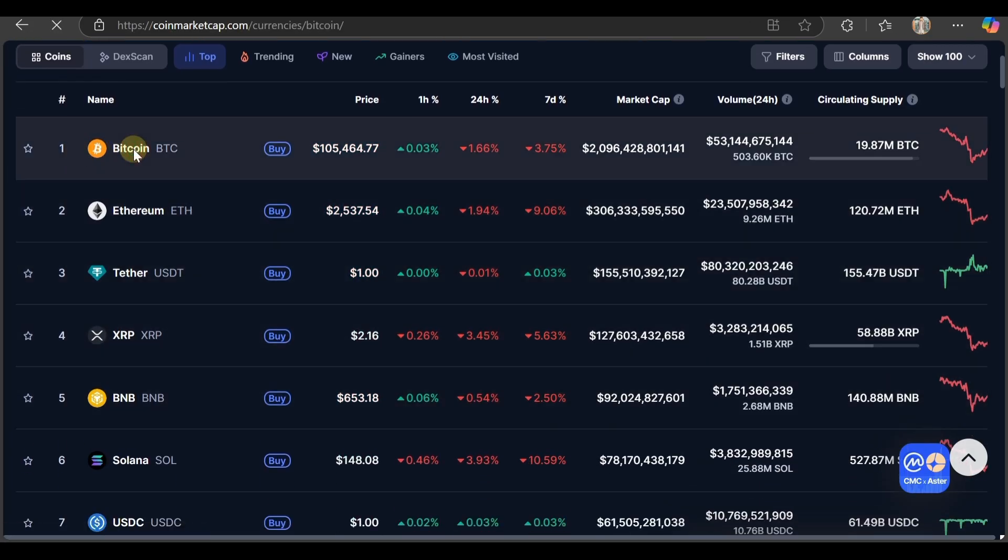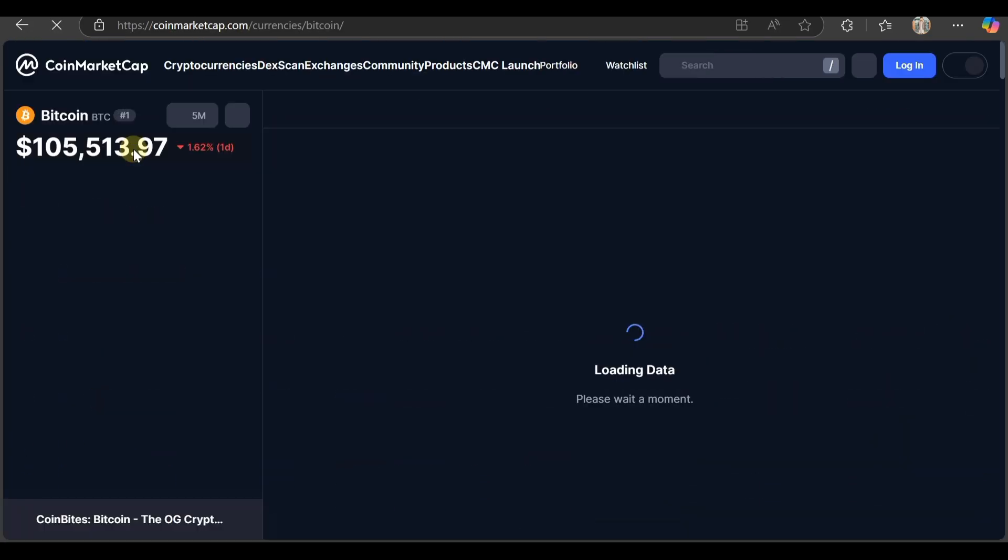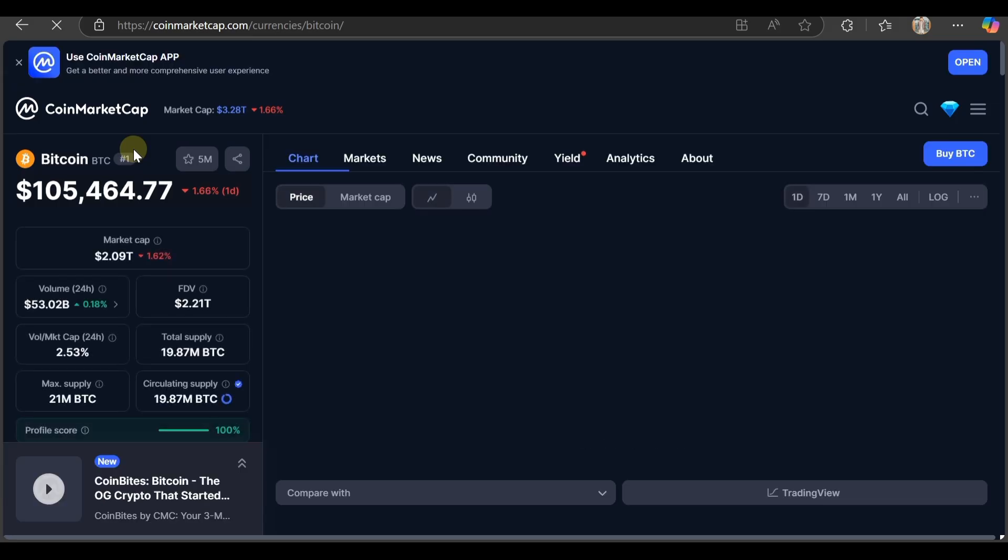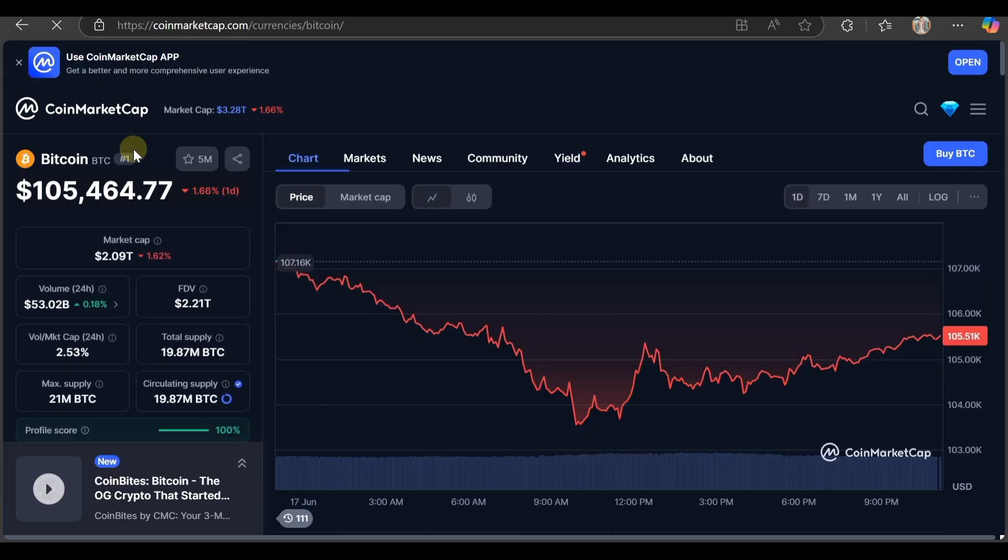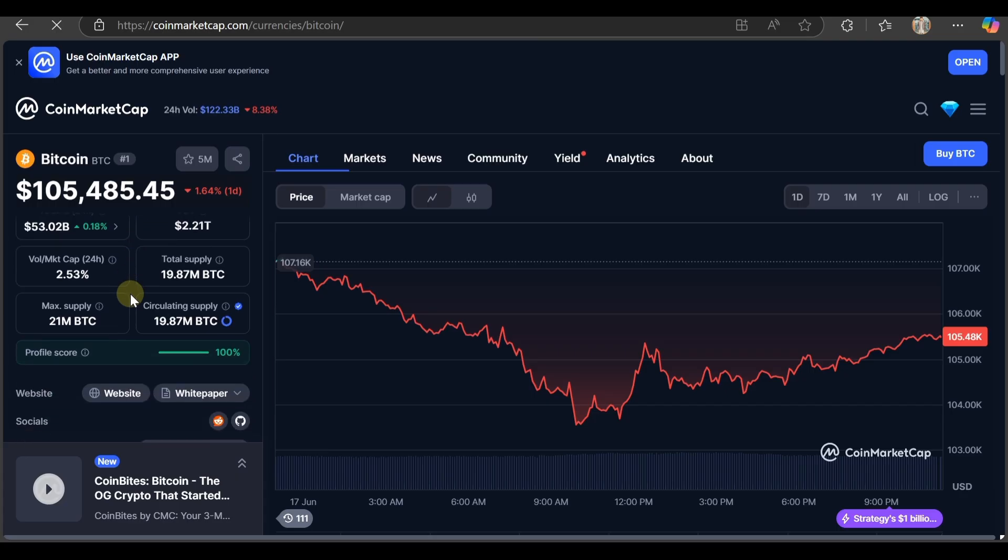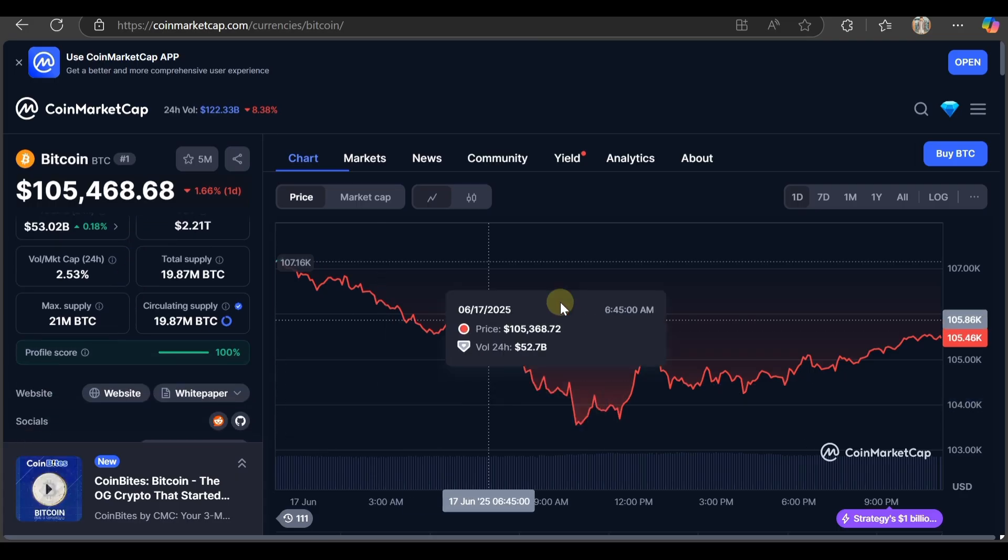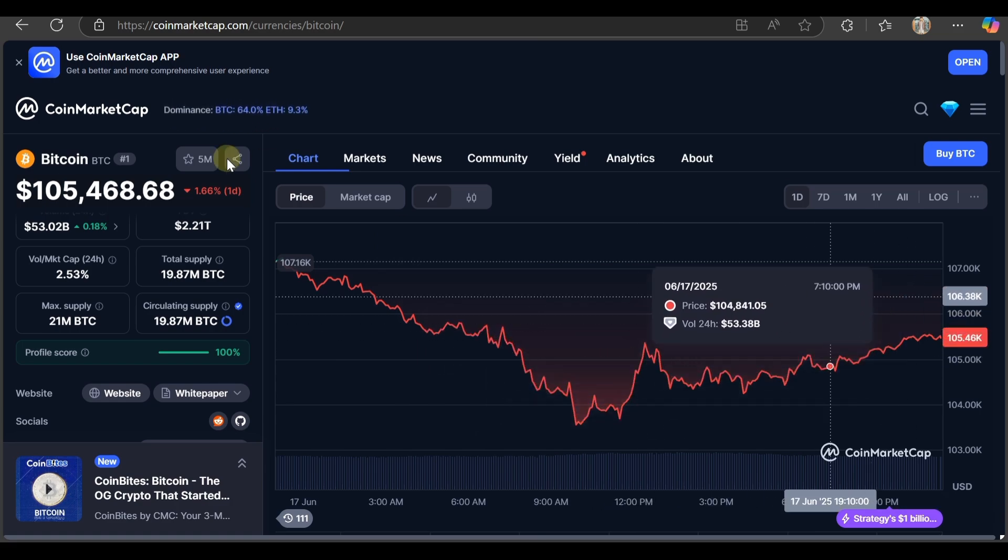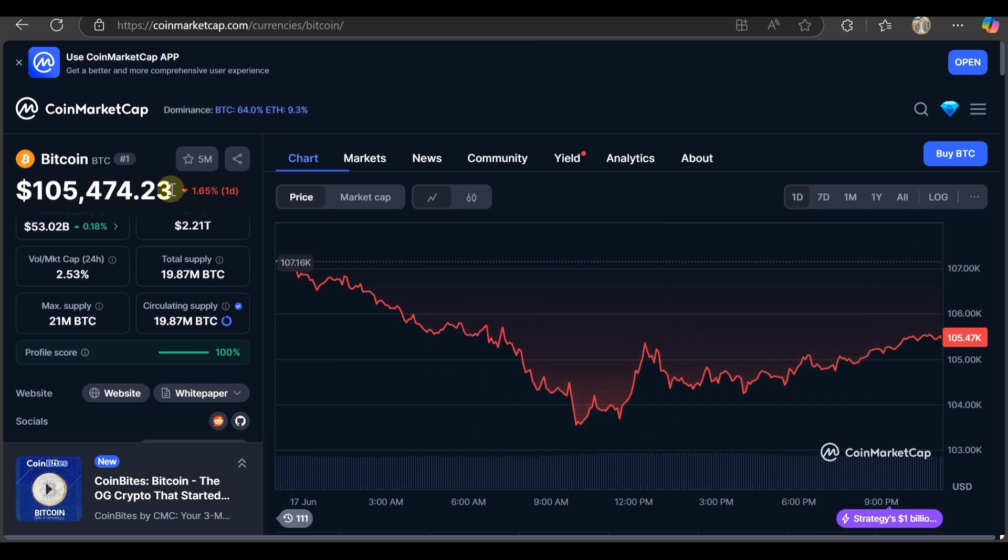Here you can find the Bitcoin trend - the price is 105k USDT. Check out the market cap, volume, FDB market cap, total supply, circulating supply, everything. It's still going down. Check out the prices, it's still going down.